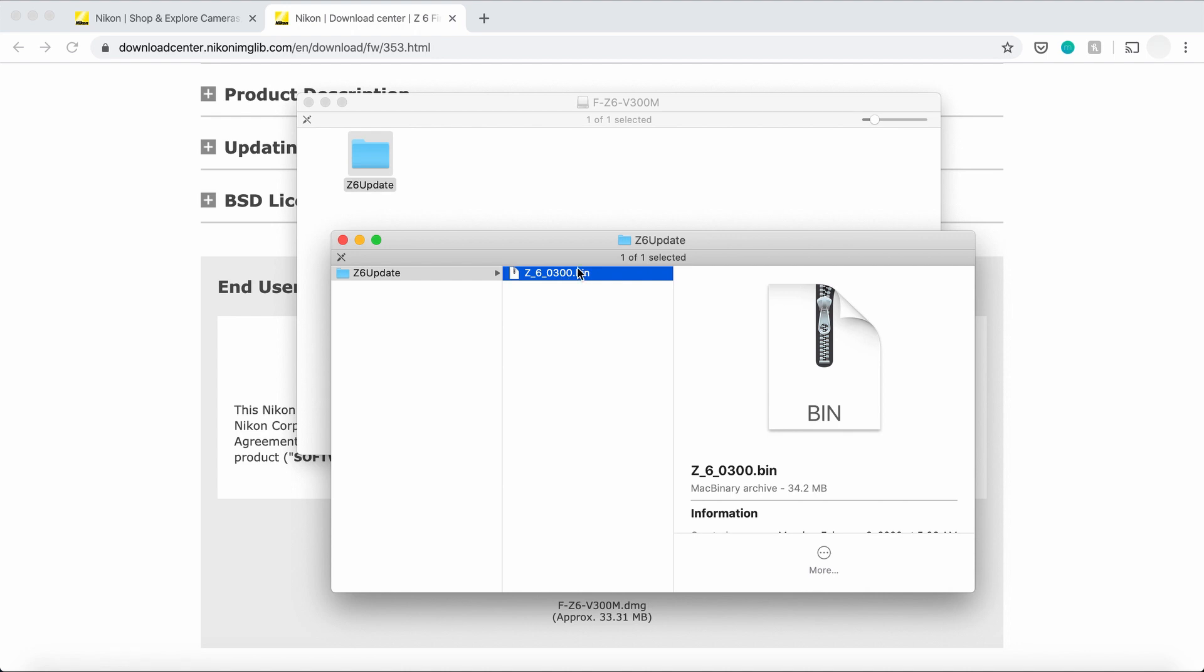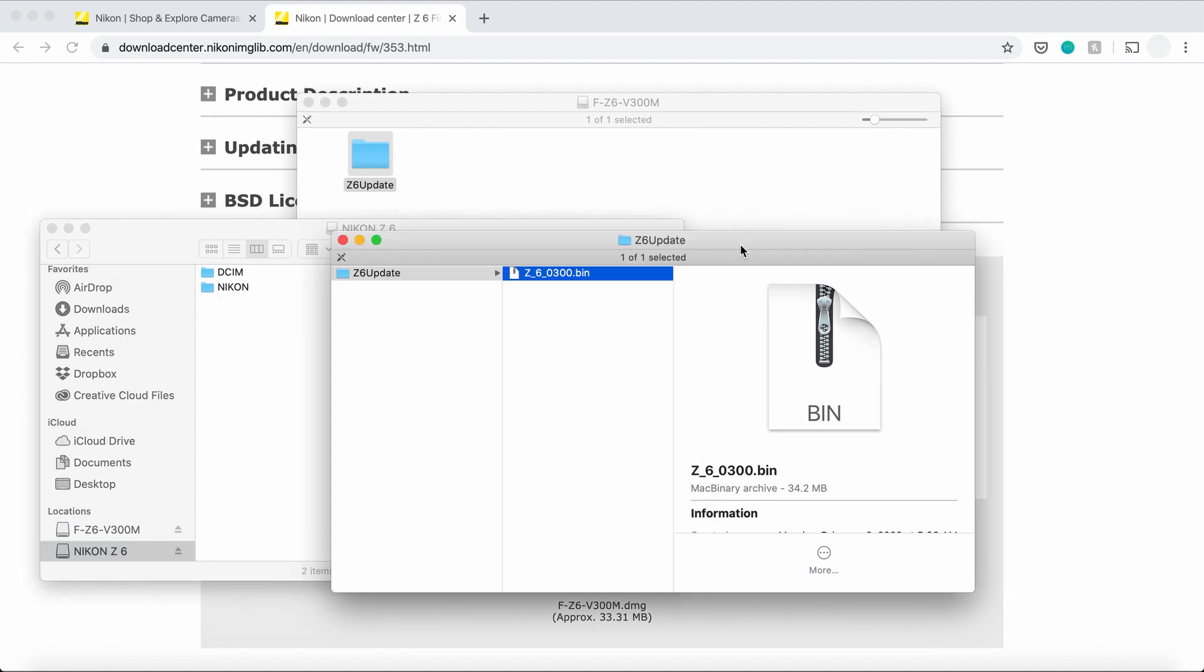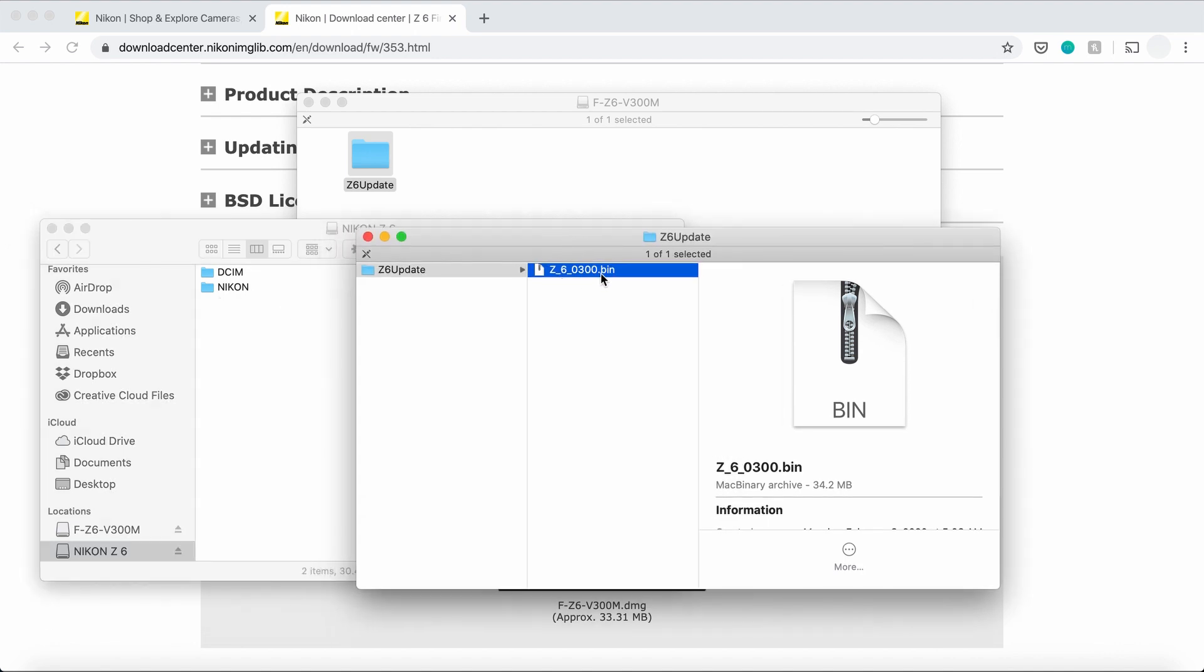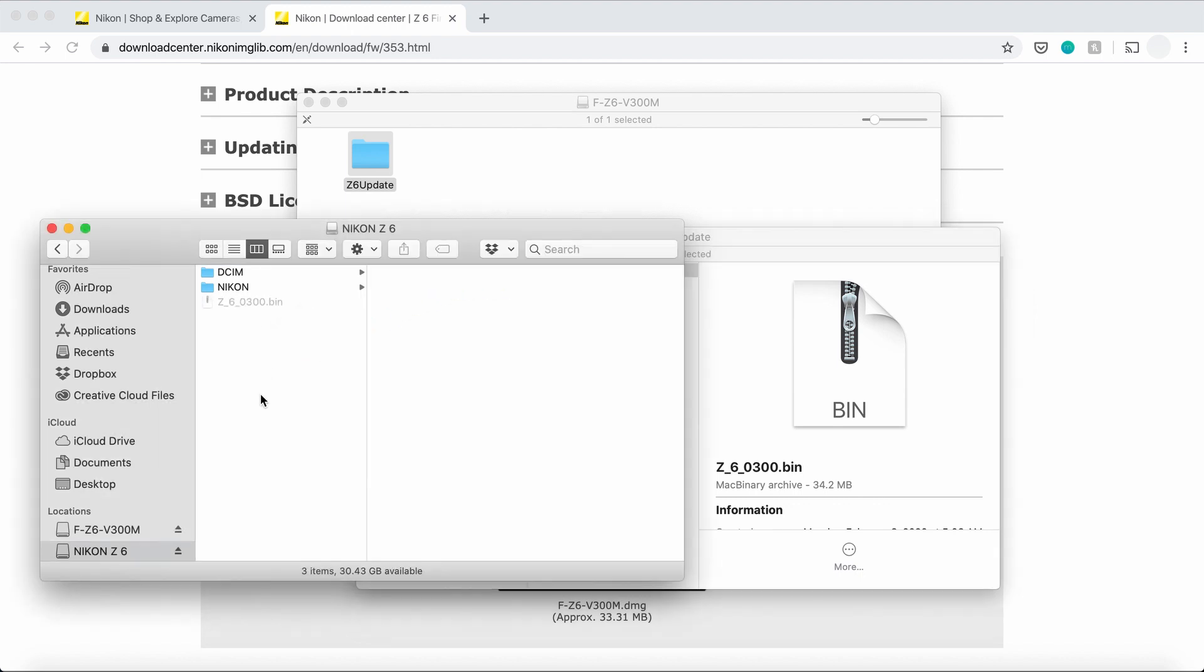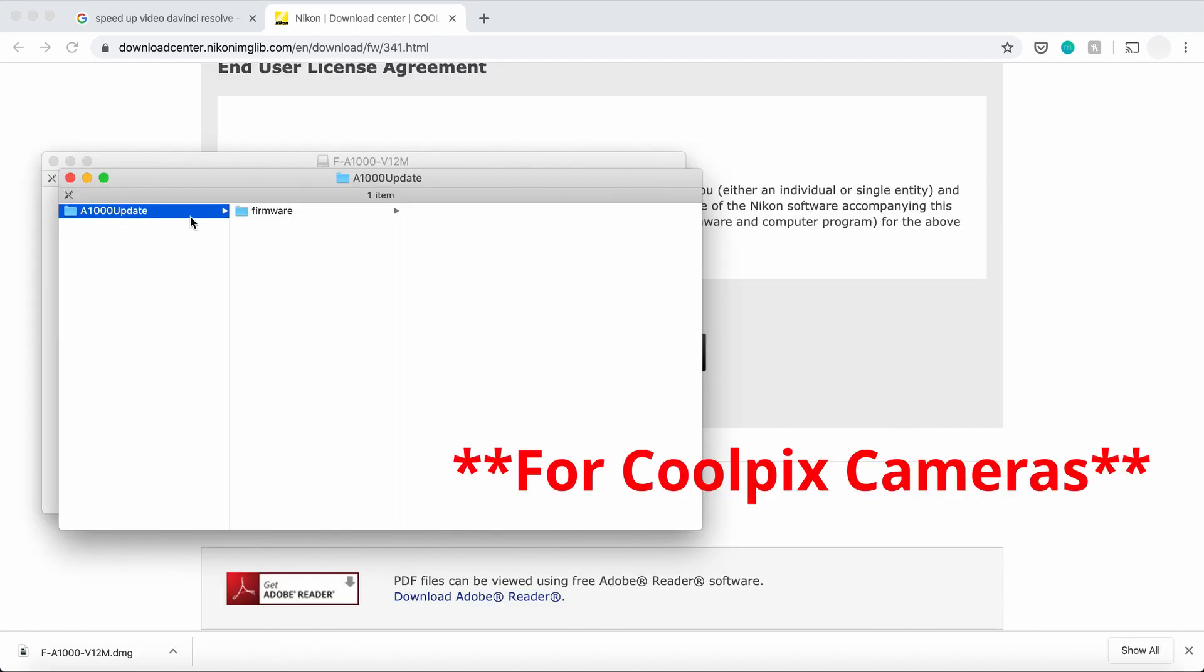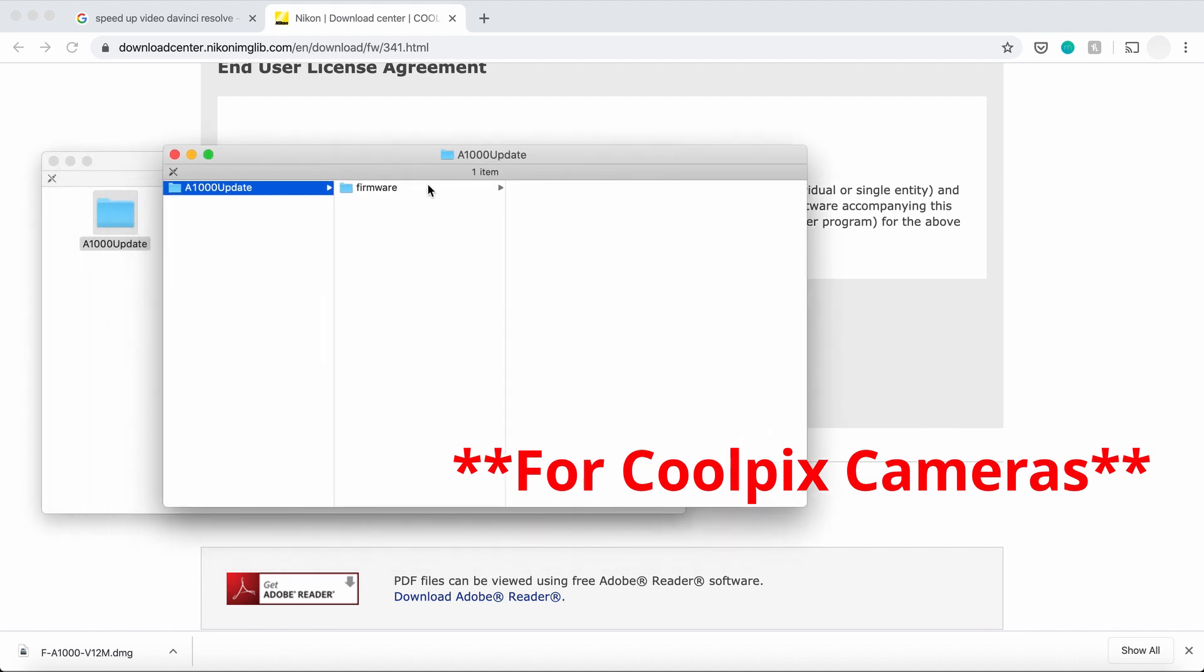So you open your memory card. You might see two files, a .dcim and a Nikon folder. When you transfer this .bin file, transfer directly to the root of the camera, not in this folder, not in this one either, not in any folders. The only time that you'll actually transfer into a folder is if you're using a Coolpix camera. Then you would want to transfer the file that says Firmware, the folder that says Firmware onto the memory card.